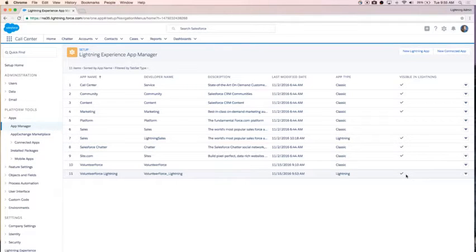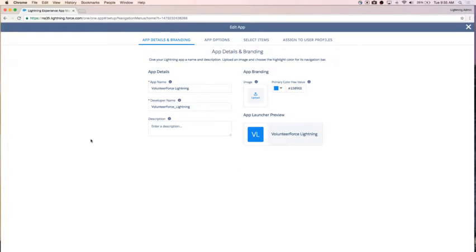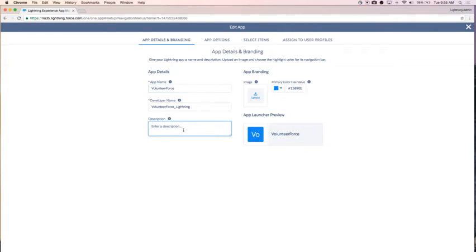That's awesome, but I want to do more. I want to make this really usable and take advantage of some of the fun features in Lightning that help my end users. So now, on that Volunteer Force Lightning app, I'm going to select Edit. I have my Edit app page — here's where I have my names. I'm actually going to make my app name just 'Volunteer Force' since it is available in Lightning and the old app is not. I want to make it as clear as possible for my users that they're in the right place.